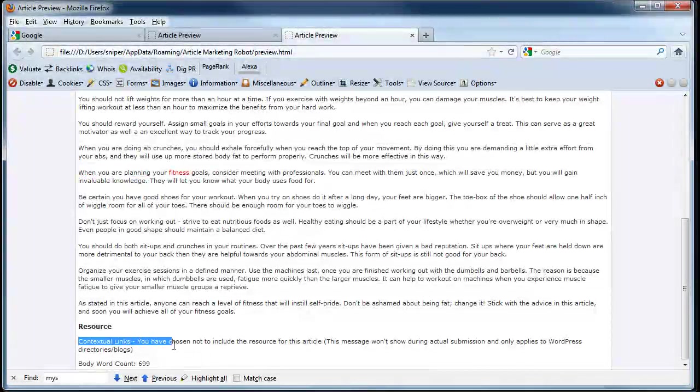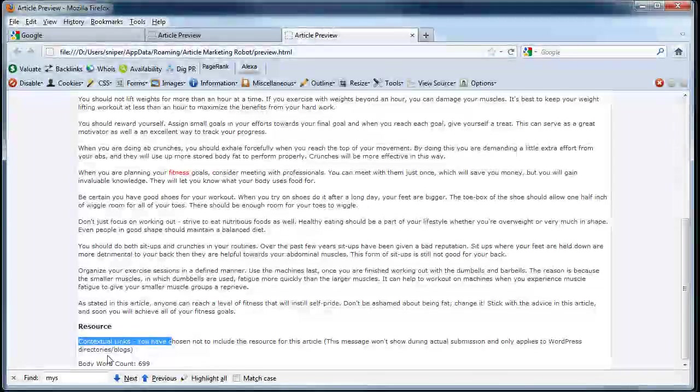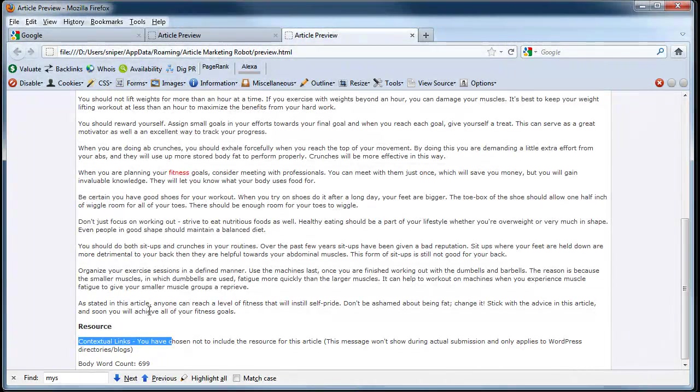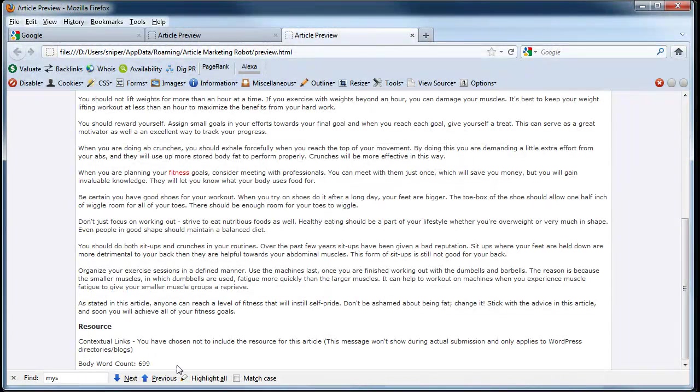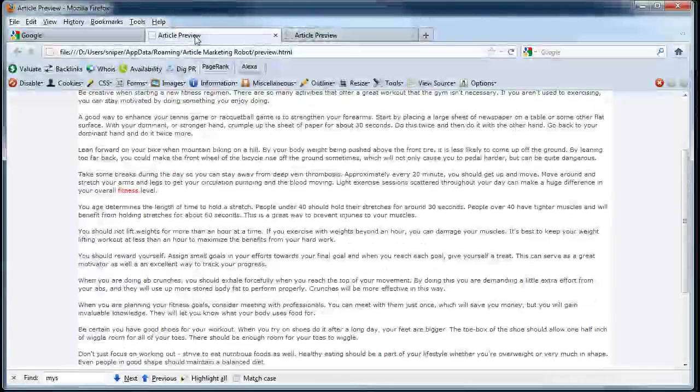You're going to get this message here: you've chosen not to include resource for this article. This only applies to WordPress directories. Again, the resource box will be included in other article platforms like Article Friendly, Article Dashboard, etc. So keep that in mind.